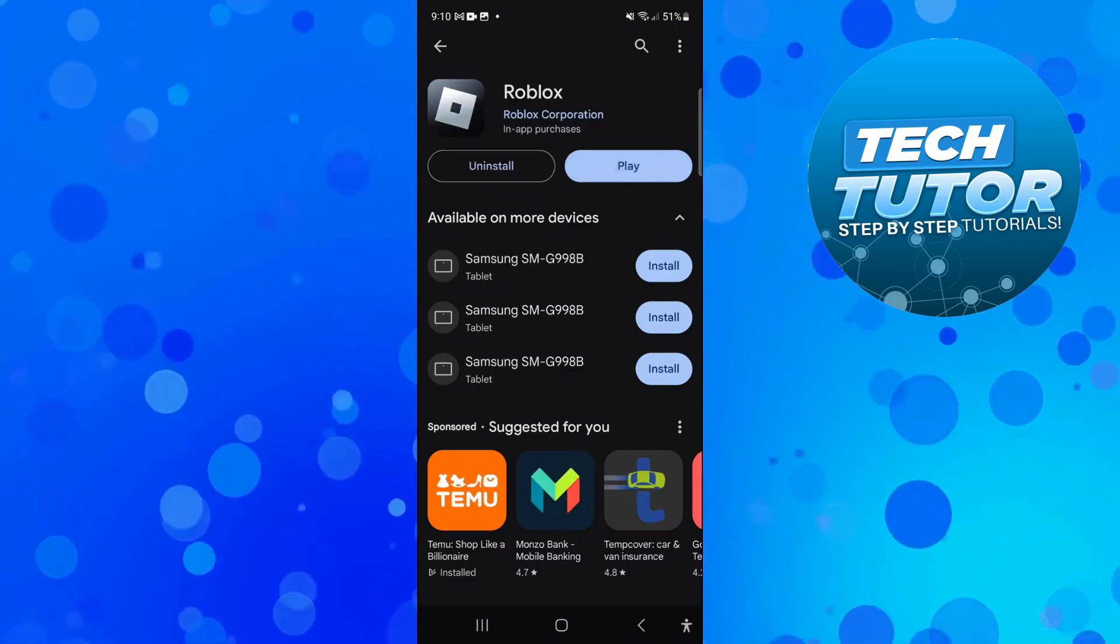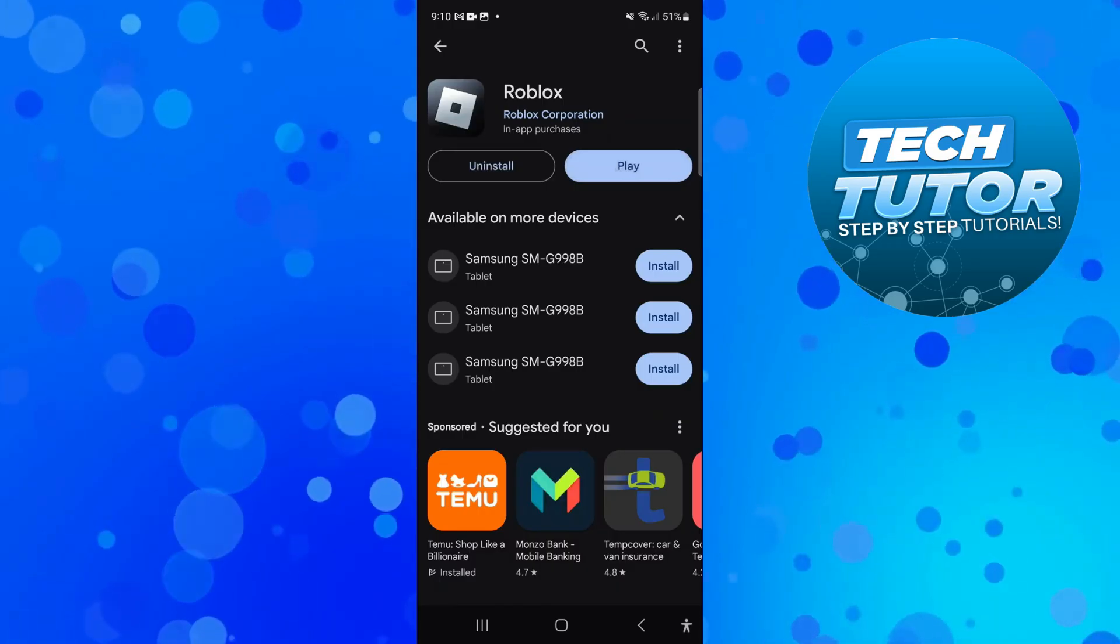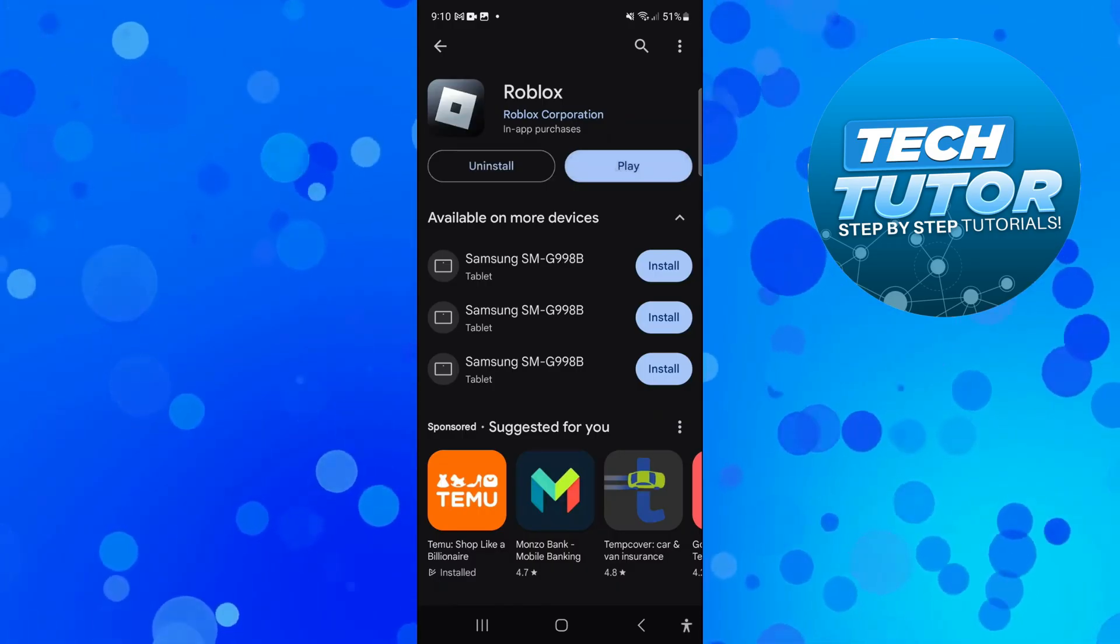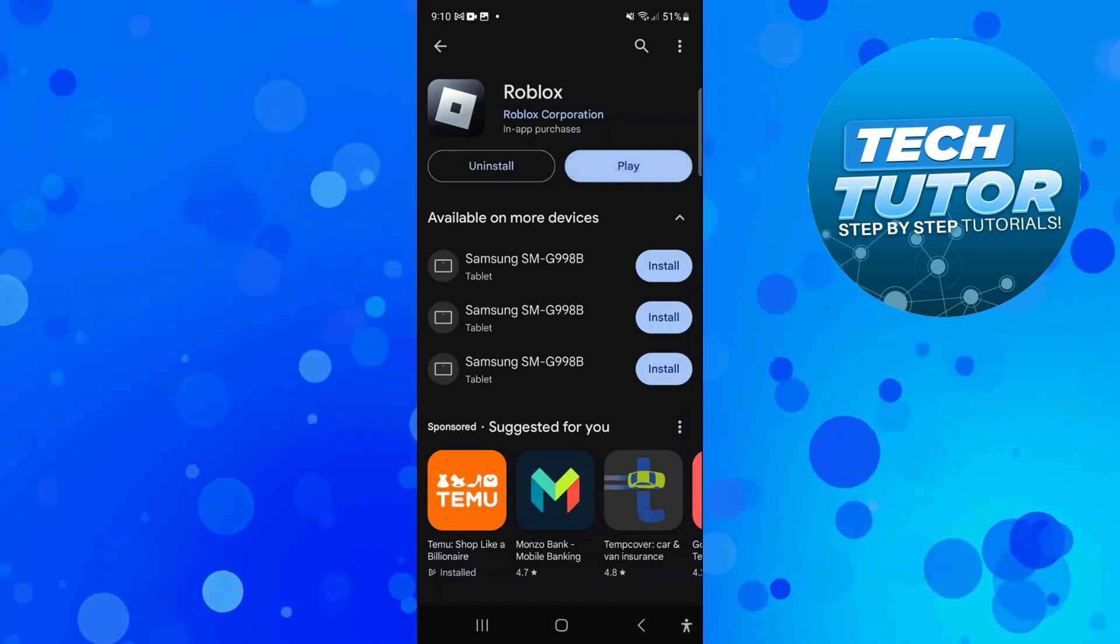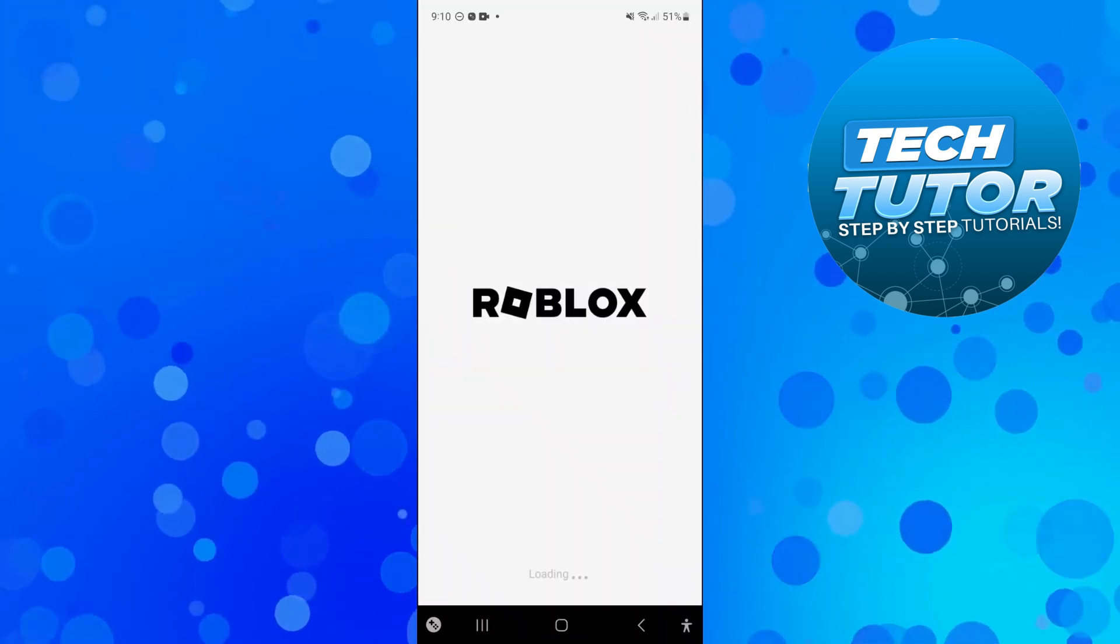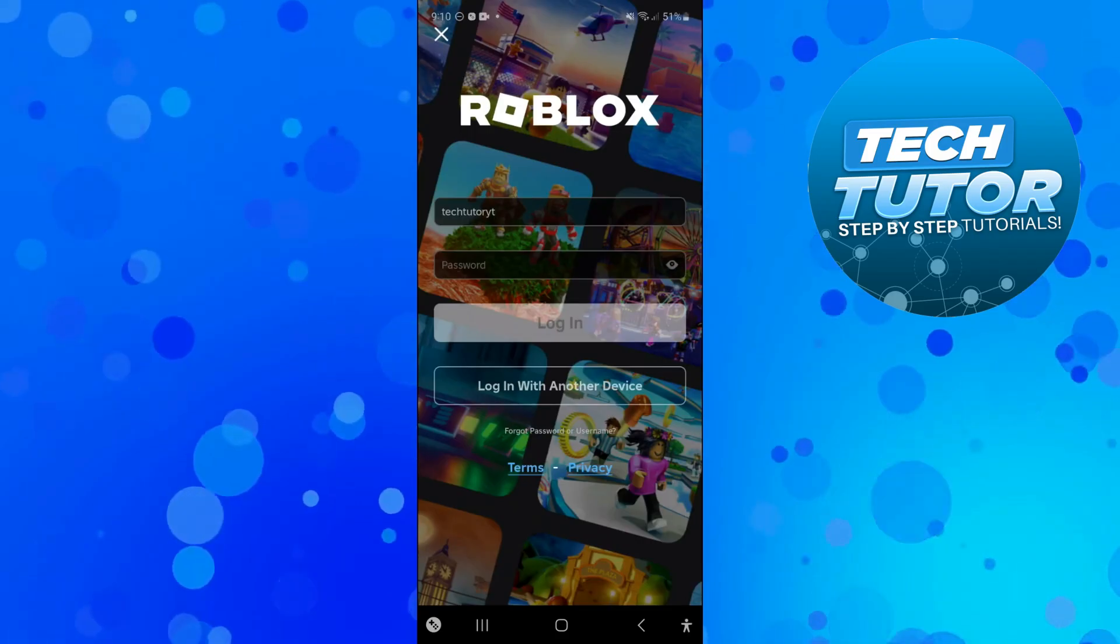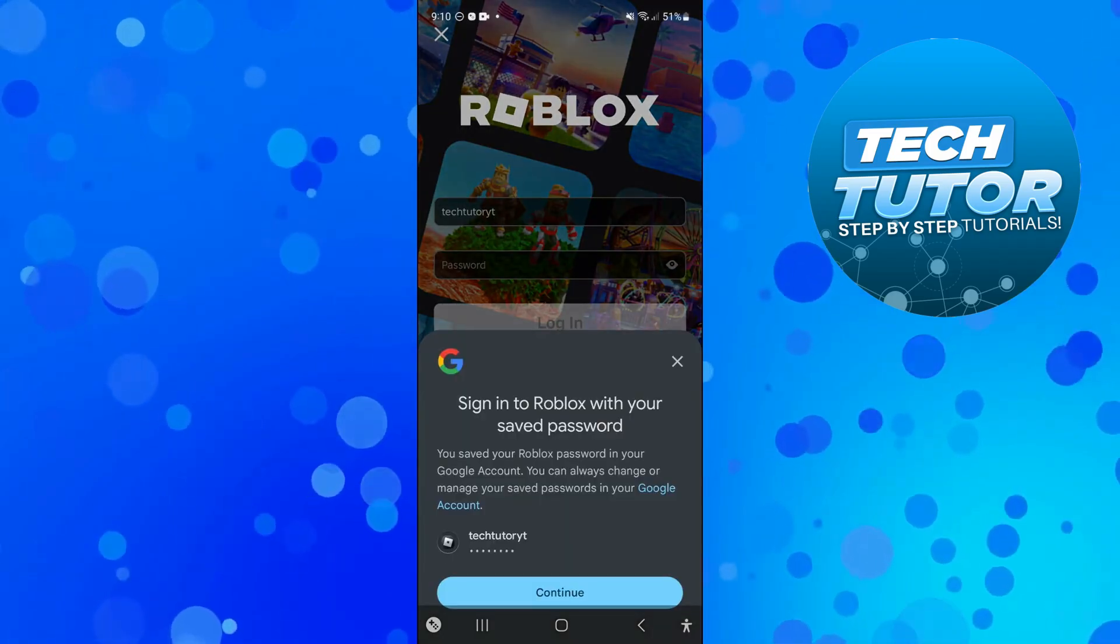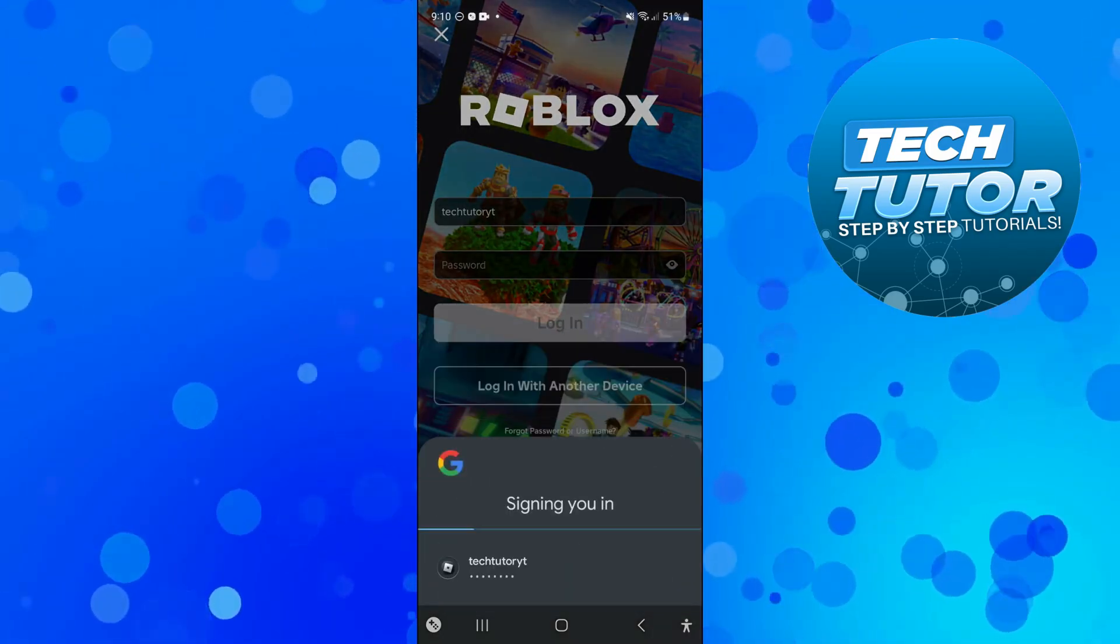As you can see we have now fully updated Roblox as the blue button now says open. Simply go ahead and launch Roblox on your device and give it a minute or two. As you can see, Roblox has loaded up absolutely fine on my device and it's taken me to the login screen to log in as normal.